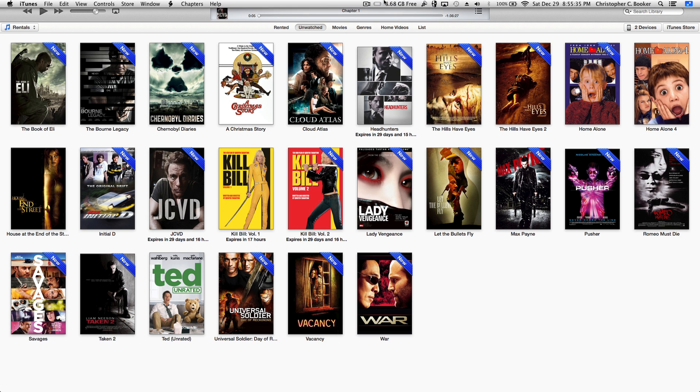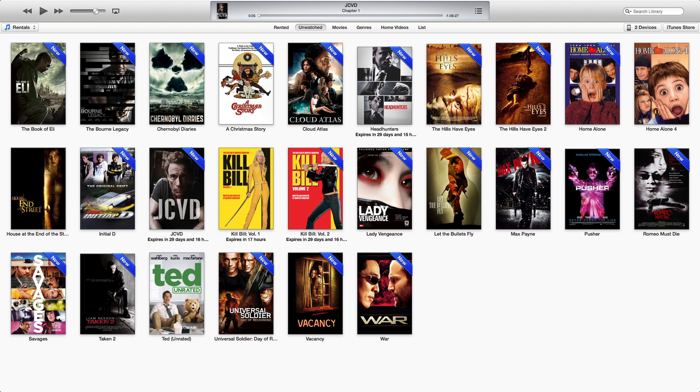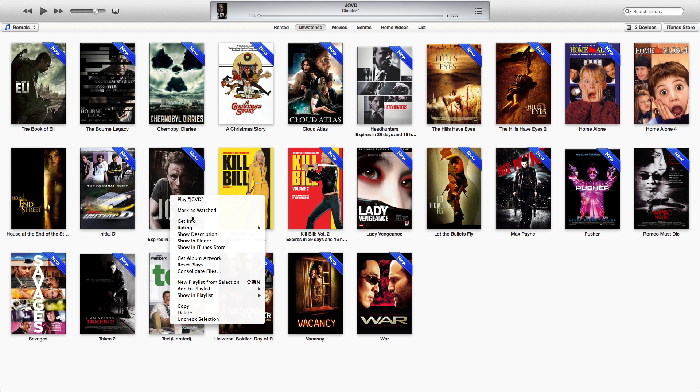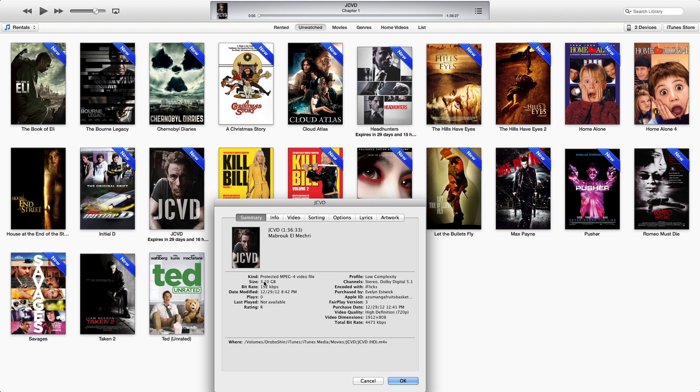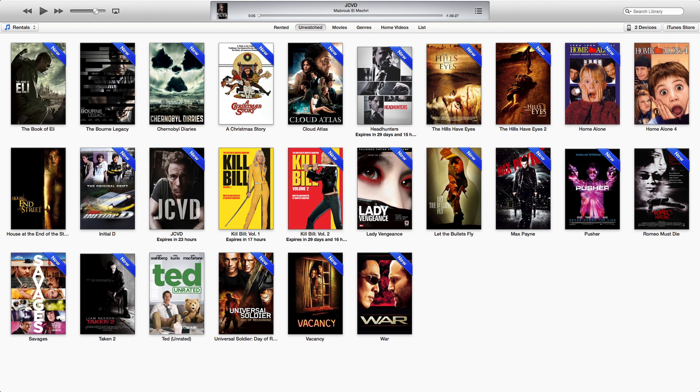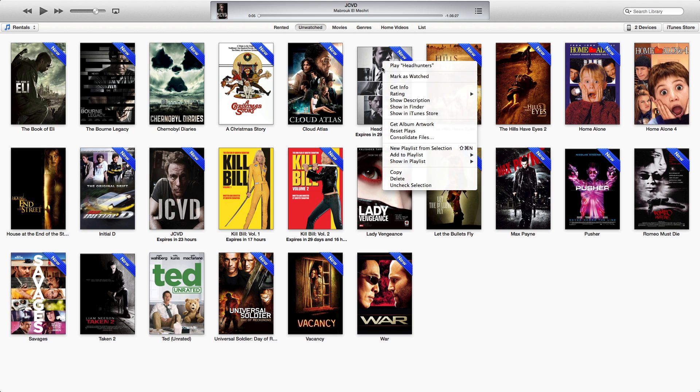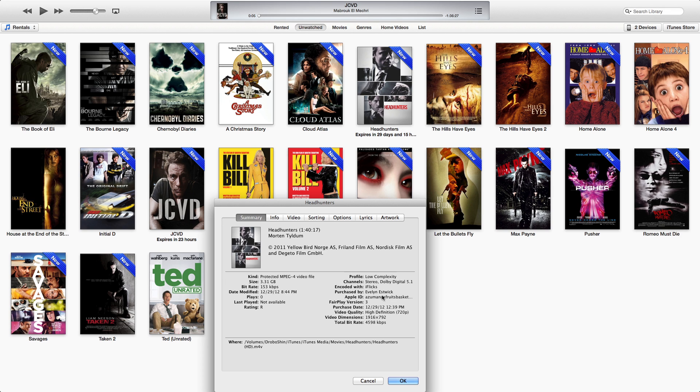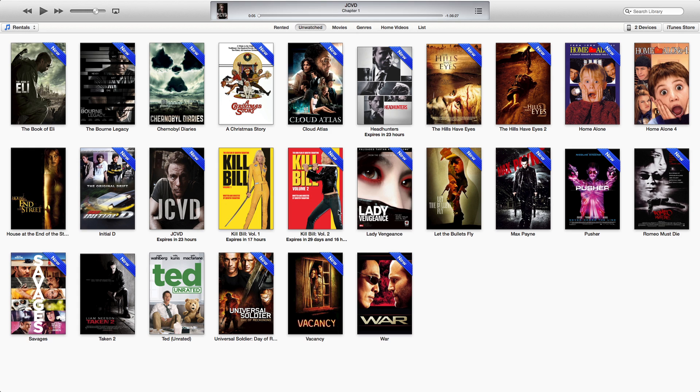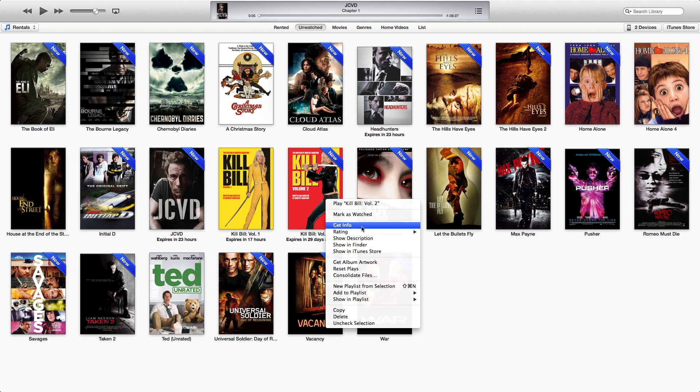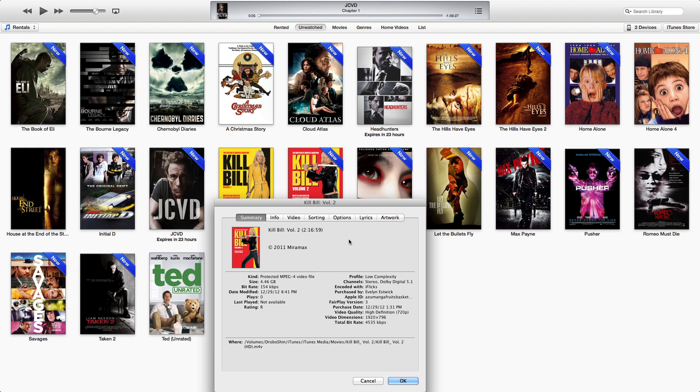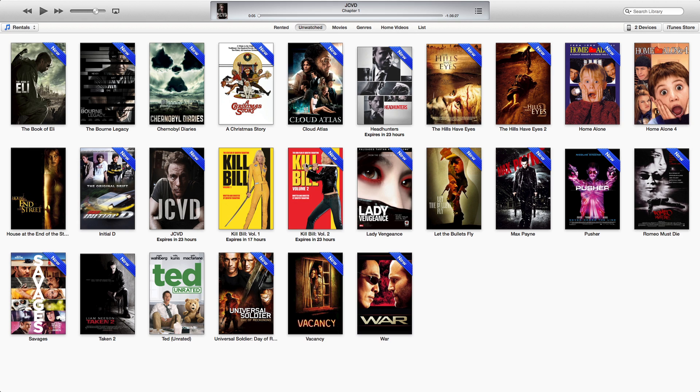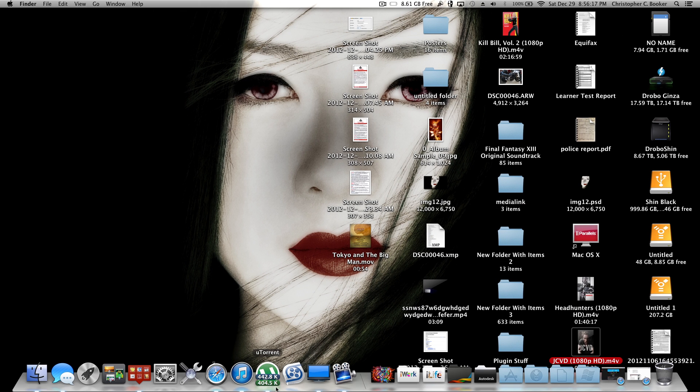All right guys, I'm back. So I got Headhunters, Kill Bill Volume 2, JCVD, and as you can see, Expires in 29 Days, Expires in 29 Days, Expires in 29 Days, whatever. Like I said before, it still picks it up as a rented movie, regardless of what you did to it in iFlix. And I can show you, get that info right here, that these were tampered with in iFlix, encoded with iFlix. Same thing is going to be here, and finally here. It's going to pick it up as a rental, but now they're in my library, where I can use M4V Converter to open them up.